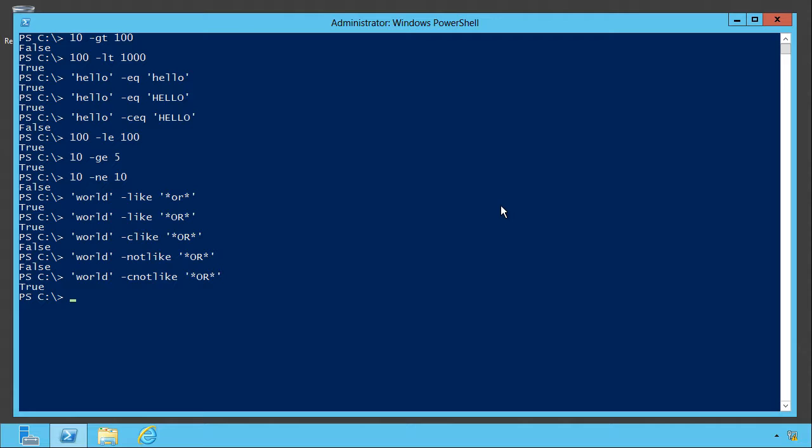There's also a not-like and a C-not-like. Now, world is case-sensitive, not like star uppercase O-R because it doesn't have the uppercase. And that's a lot of additions to put onto an operator, but you can do all of those things.